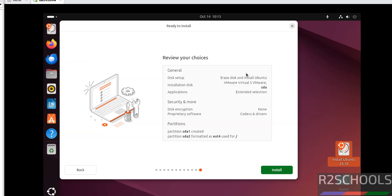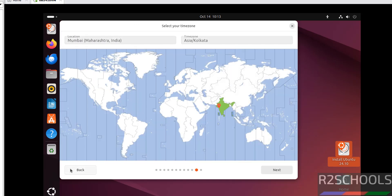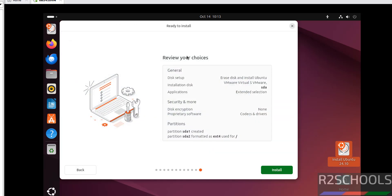This is the summary of the choices that I have chosen for Ubuntu. If you want to modify these settings, click on Back. I am okay with all these settings. Click on Install.